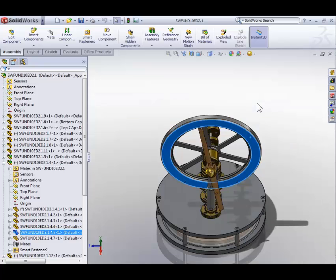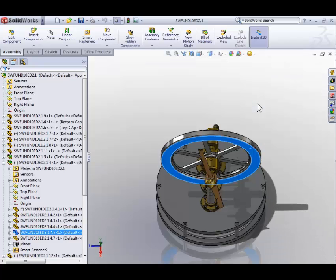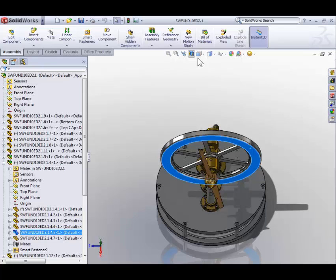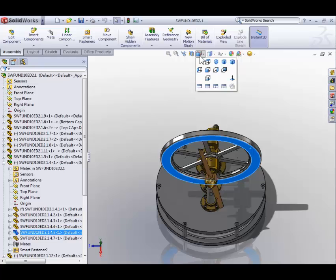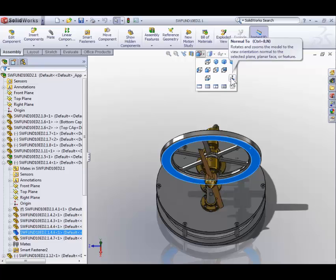Now let's rotate the part down using the arrows or the mouse, whatever you prefer, so that we're no longer looking directly at the model. This time we're going to use what's called the heads up toolbar in the top center of the graphics area. Click the icon of a cube with one blue face and two red arrows to expand the view orientation flyout. Here we also have a normal to icon, and when we hover over it we can see that control 8 is the shortcut for the normal to command.